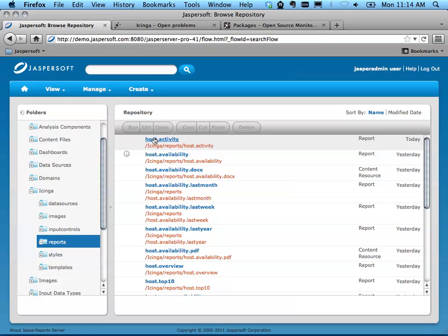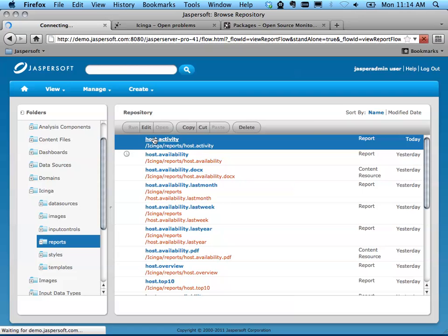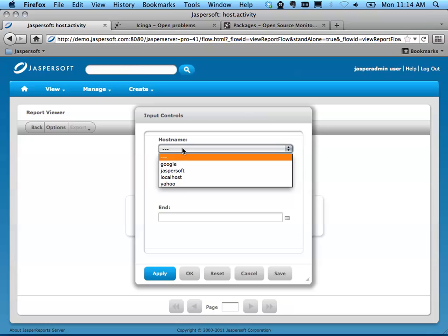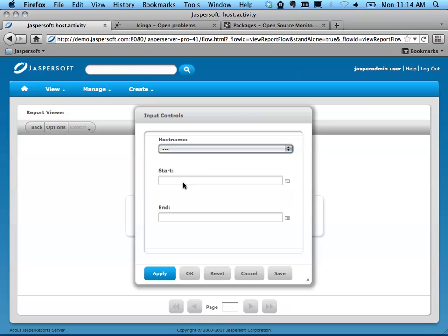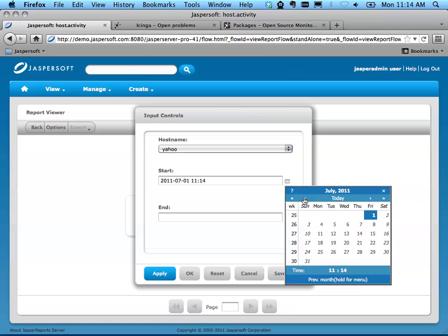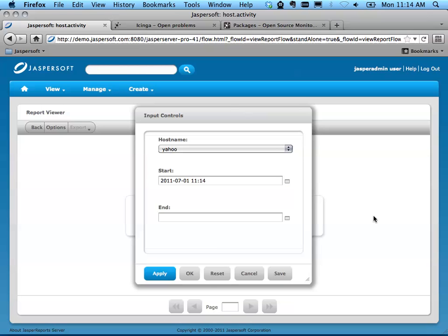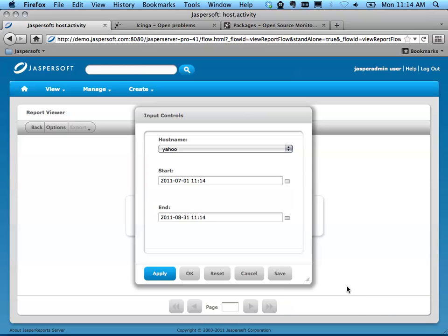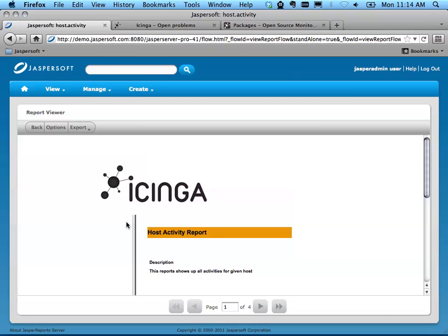For example, if you want to look at Host Activity, it'll pick all the host names in your system. Pick a start date, pick an end date, and press OK.